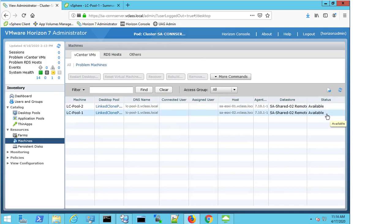So this was just one particular example of how the agent unreachable status can occur. There are multiple other ways that you can end up in this status. But it's always important to take a step back and look at the wider situation.